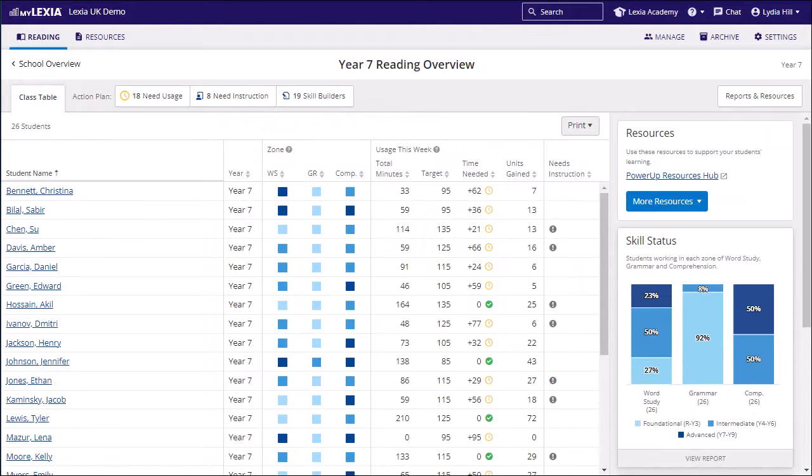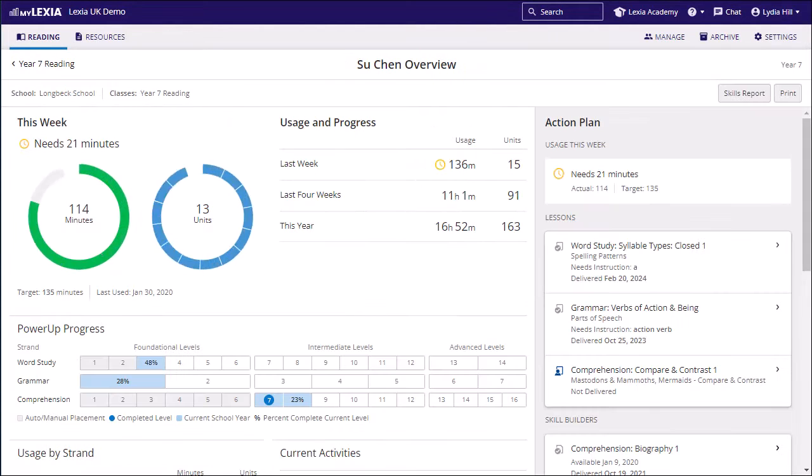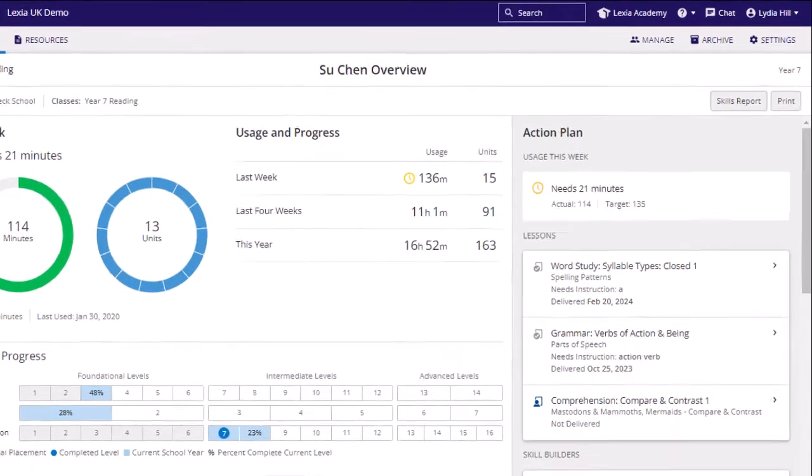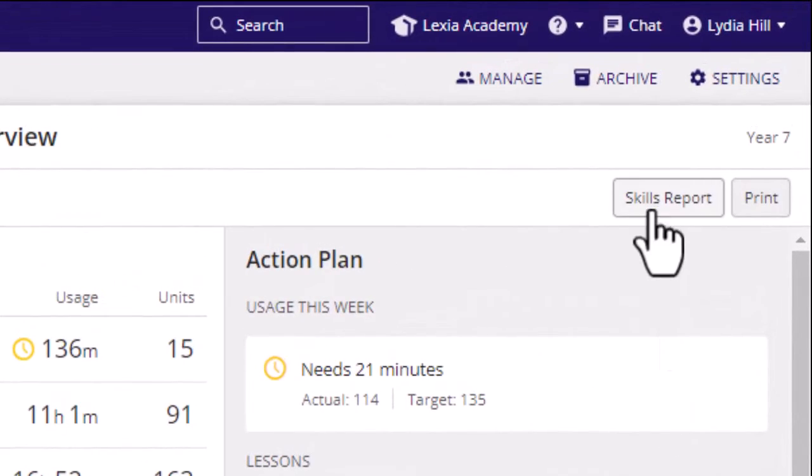To access this, click into a student's name from the class overview. Here you will see the student's overview. From here, click into the skills report.